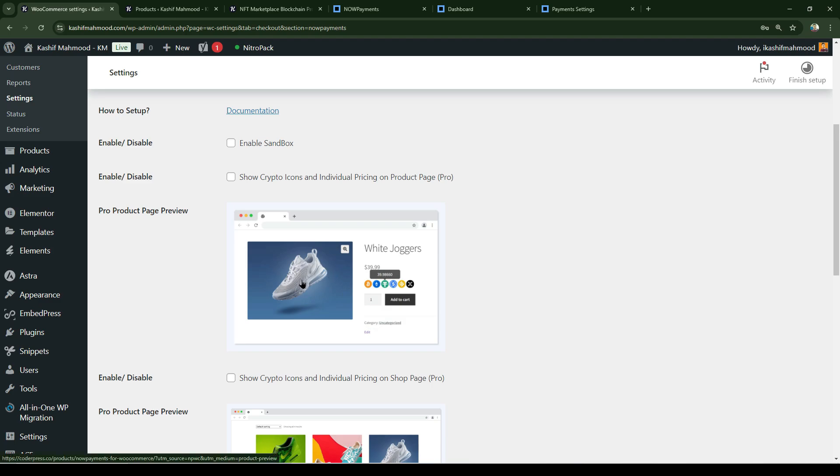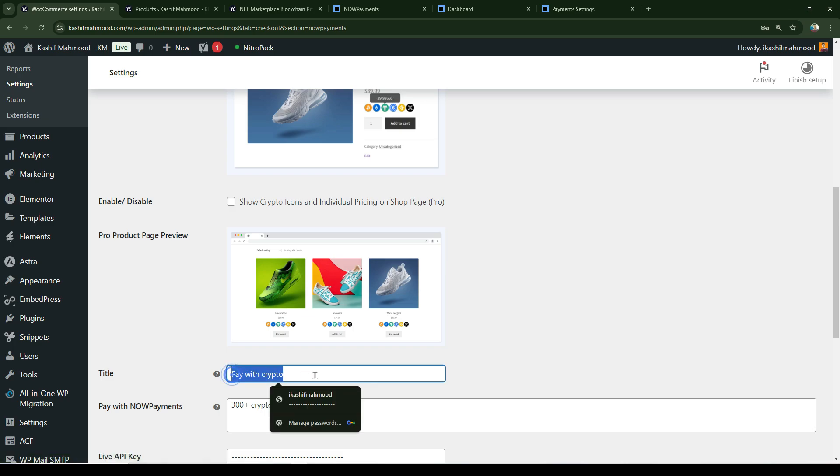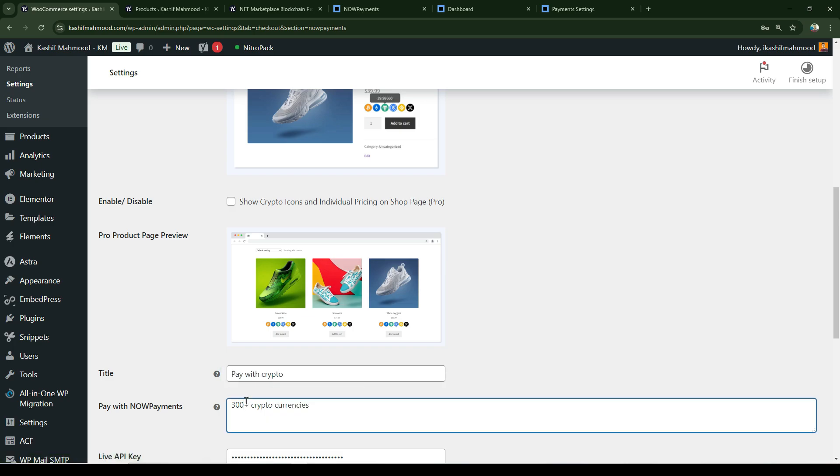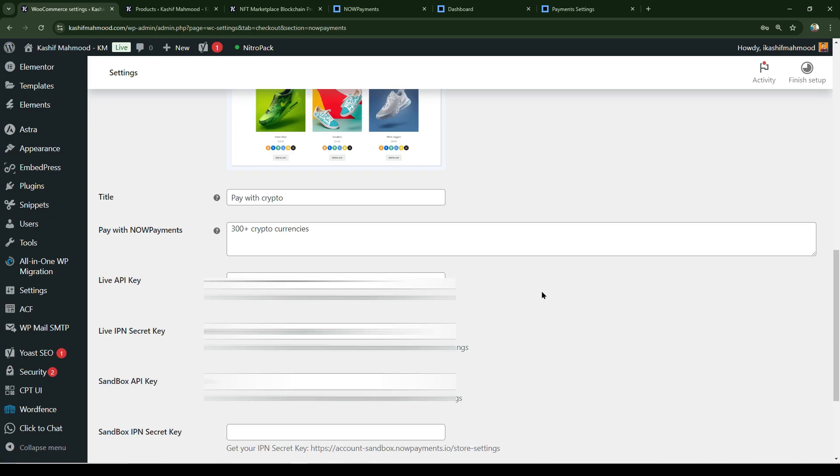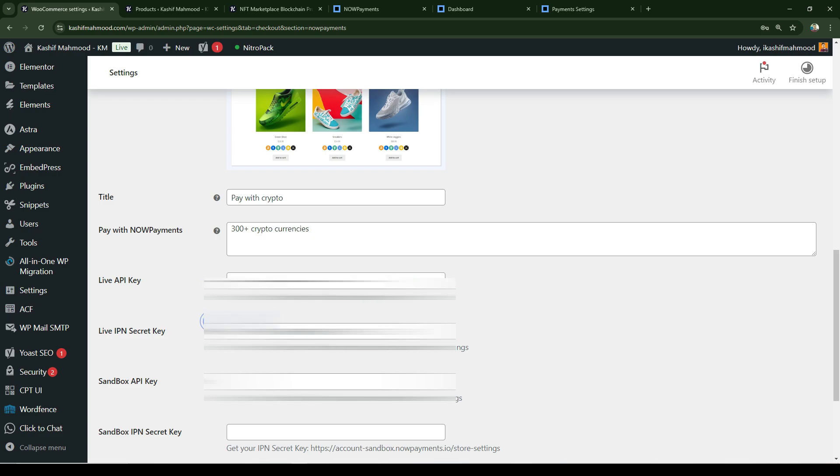I'm using the free version currently. You can change the titles if you want. When you scroll here, you need to enter your API key - that's the public key - and here enter the secret key. Once done, scroll and click on save changes.